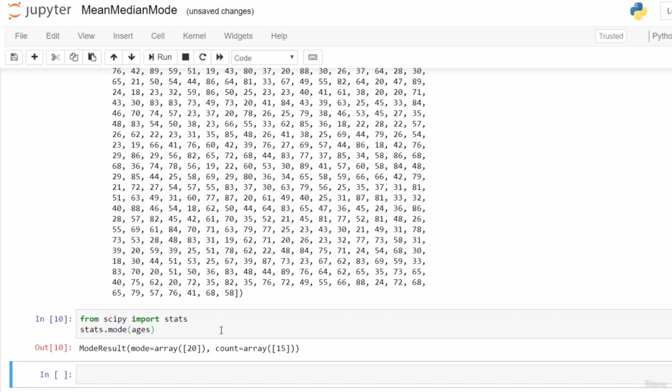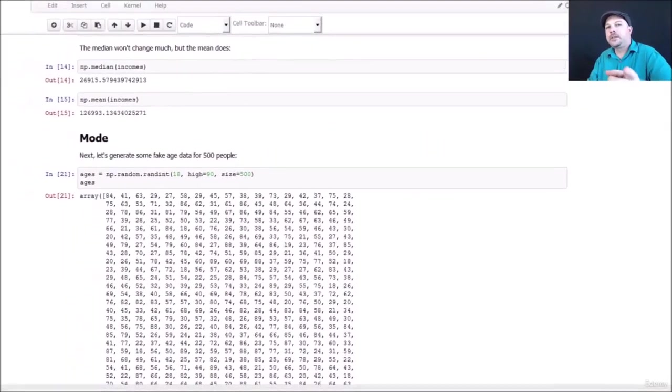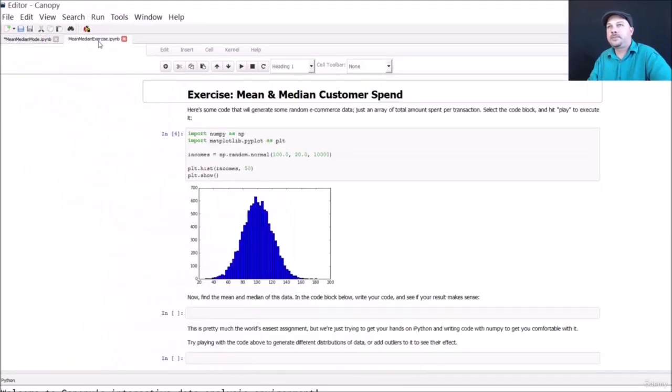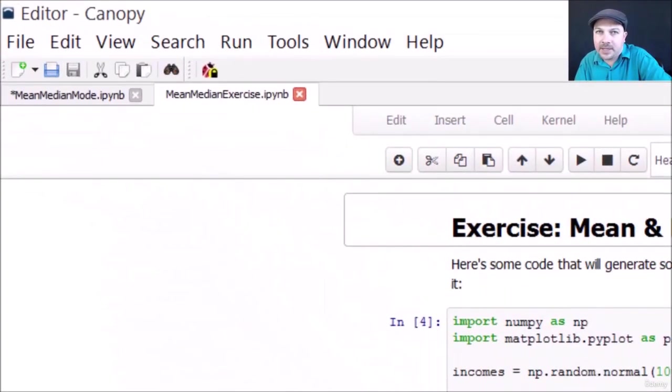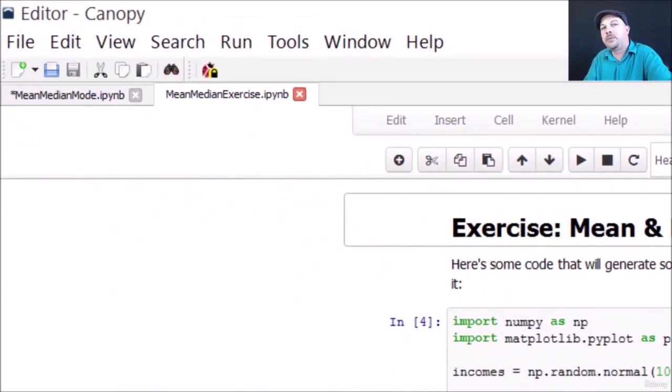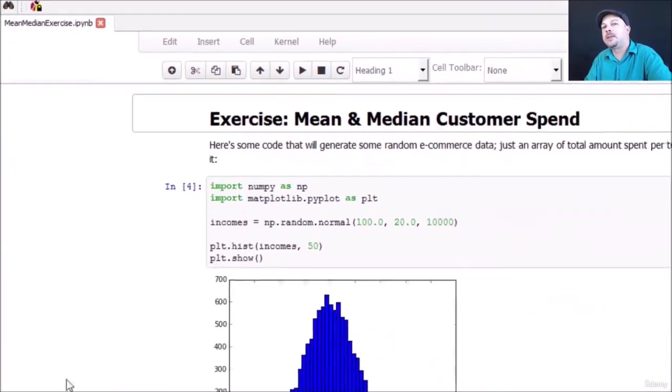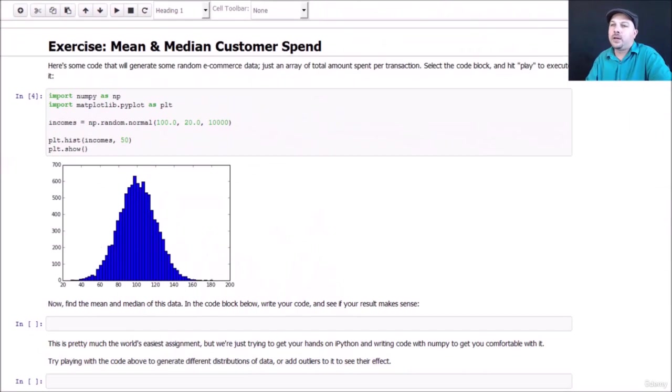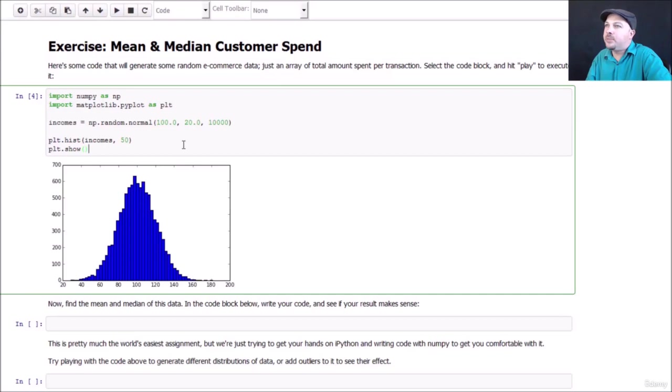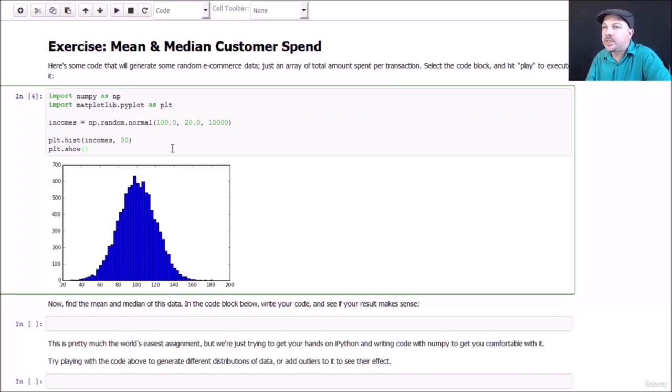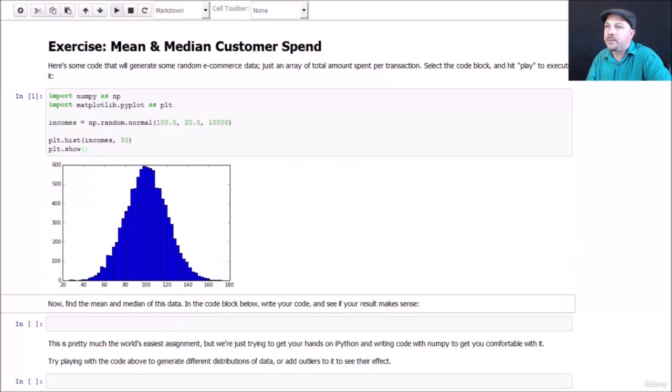All right, so there you have it: mean, median and mode. Let's move on to an exercise to let you practice with it. I'm going to give you a little assignment here. If you open up mean median exercise IPython notebook, there's some stuff you can play with. I want you to roll up your sleeves and actually try to do this. Here we have some random e-commerce data. What this data represents is the total amount spent per transaction. Just like with our previous example, it's just a normal distribution of data, just like our income example. You can run that.